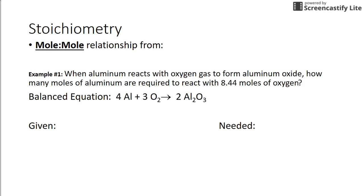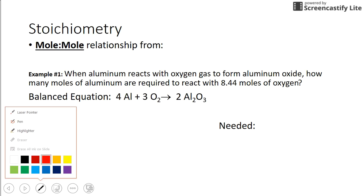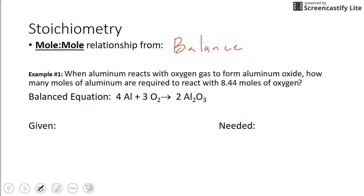So mole-to-mole relationships — you find these from the balanced equation. That comes from the balanced equation.